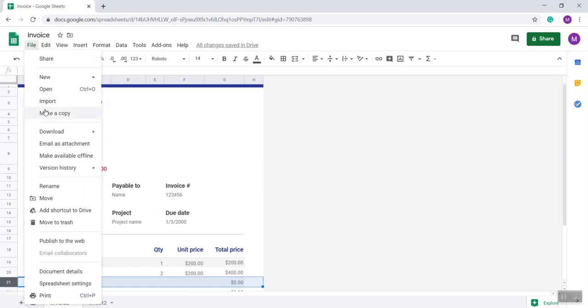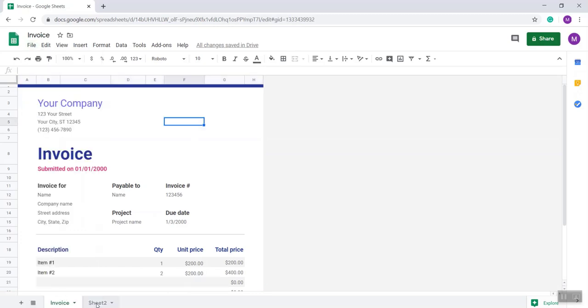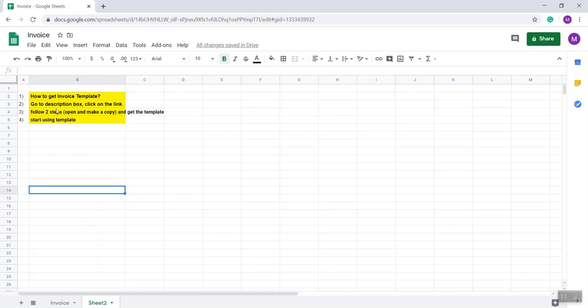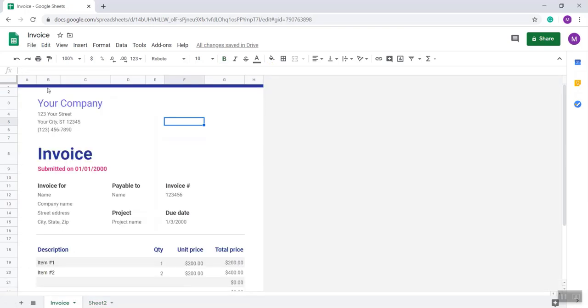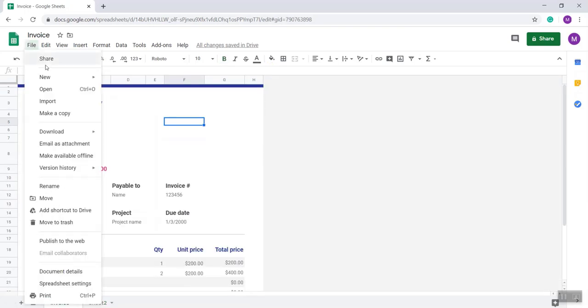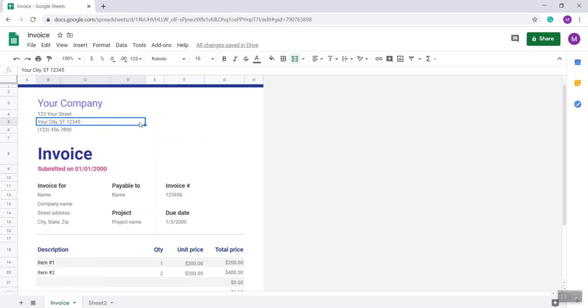This is very simple. I'm saying again, go to the description box, click on the link, and follow the steps. Go to file and make a copy, then it will be saved on your drive and you can edit and set your client.